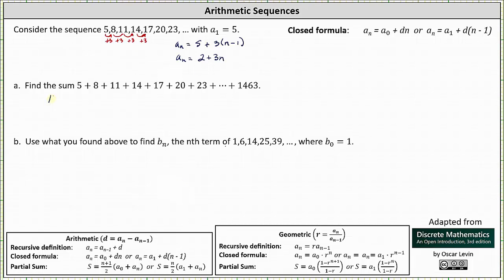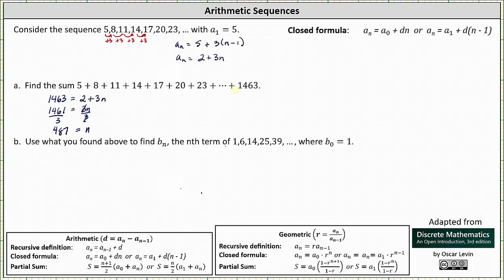To determine n, we substitute 1,463 for a sub n in the closed formula and solve for n. This gives us 1,463 equals 2 plus 3n. Subtracting 2 from both sides gives 1,461 equals 3n, and dividing both sides by 3 gives n equals 1,461 divided by 3, which is 487. Because the first term is a sub 1, there are 487 terms in this sum.